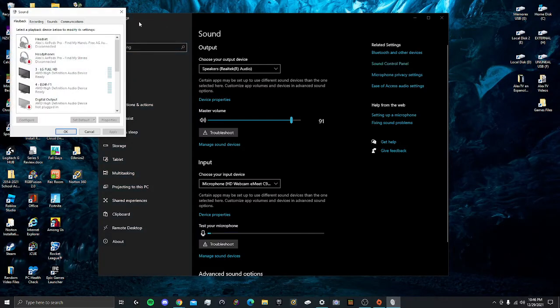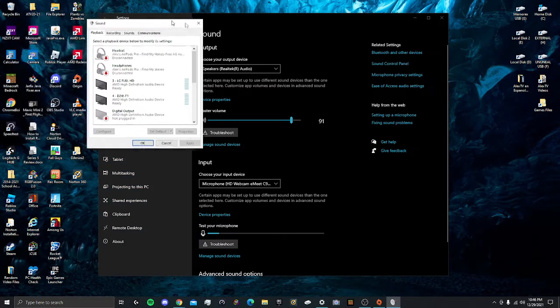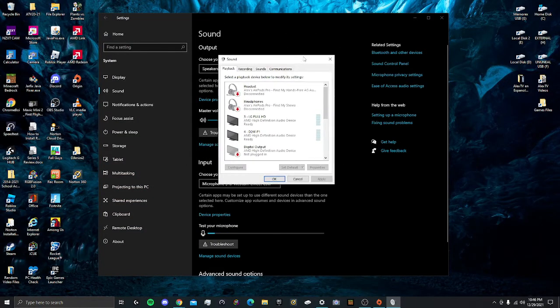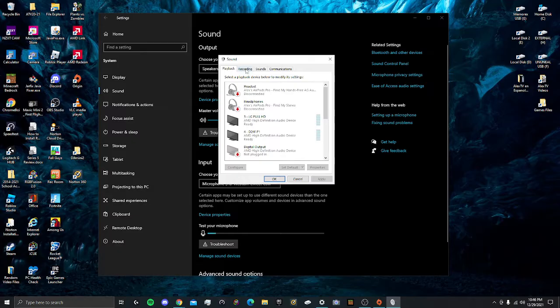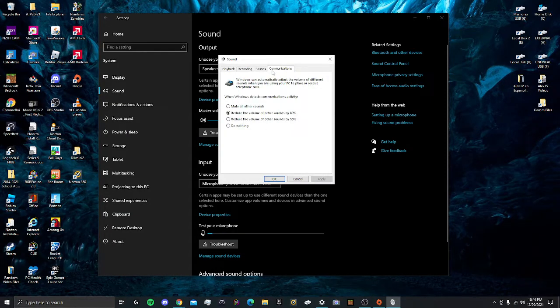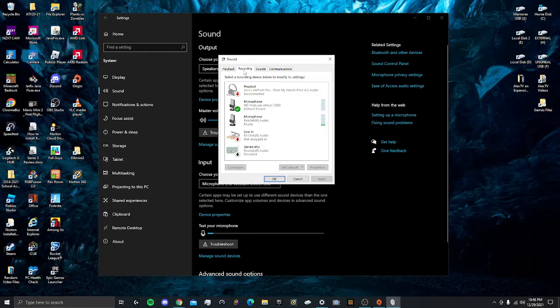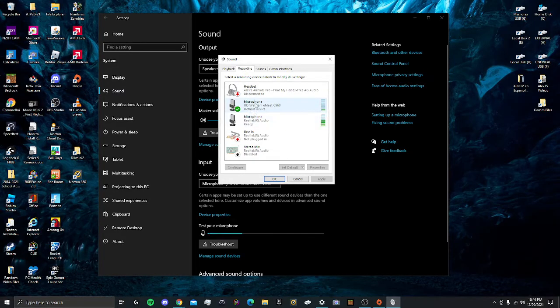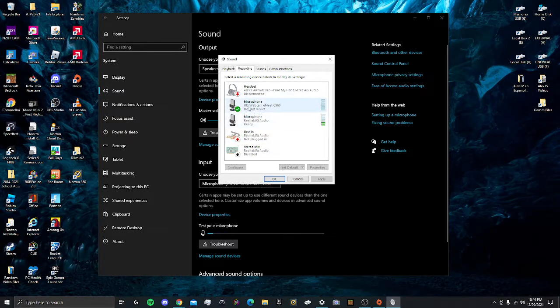Once you're over here, you're going to be presented with four different tabs: Playback, Recording, Sounds, and Communications. You're going to want to go to Recording and you're going to see a couple of audio devices.